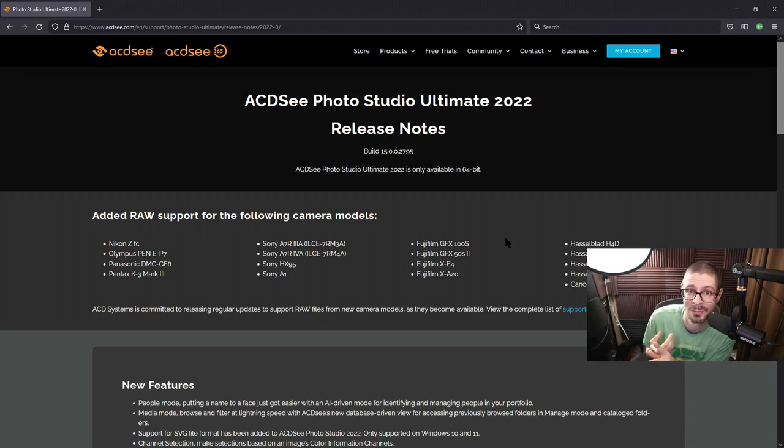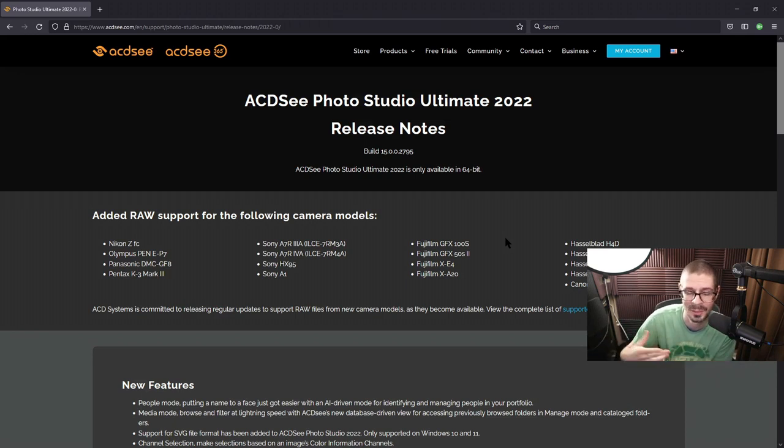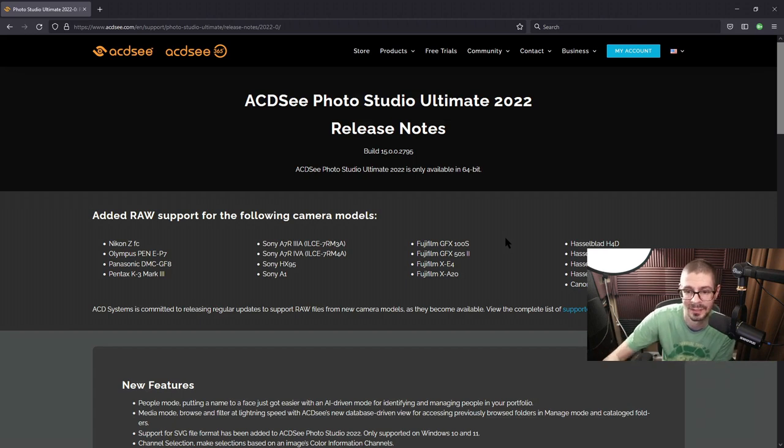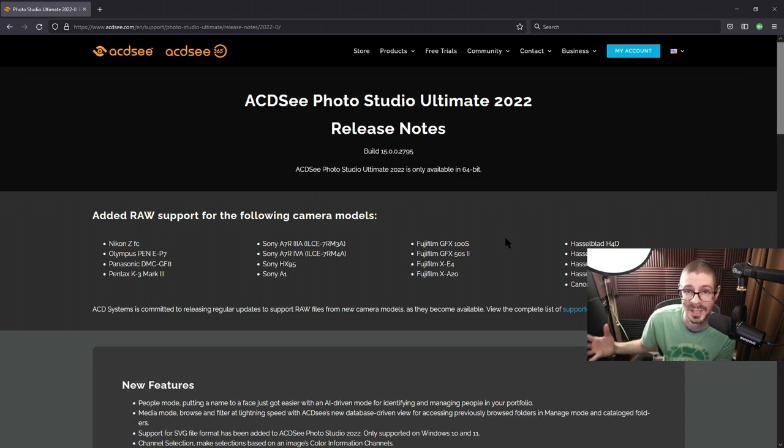They do have the single pay-per-licensed version, which is what I use. They also have the monthly fee type of thing, like Adobe does, if you are interested in that as well. But up to you. Anyways, I'm Scott from Photography Banzai. I hope you enjoyed the video. Thanks!